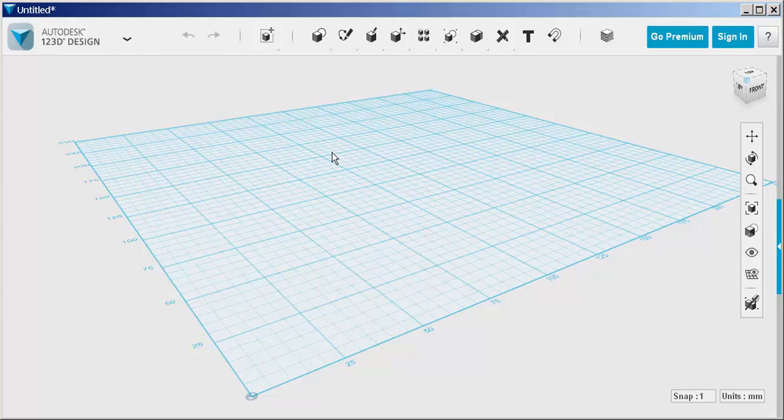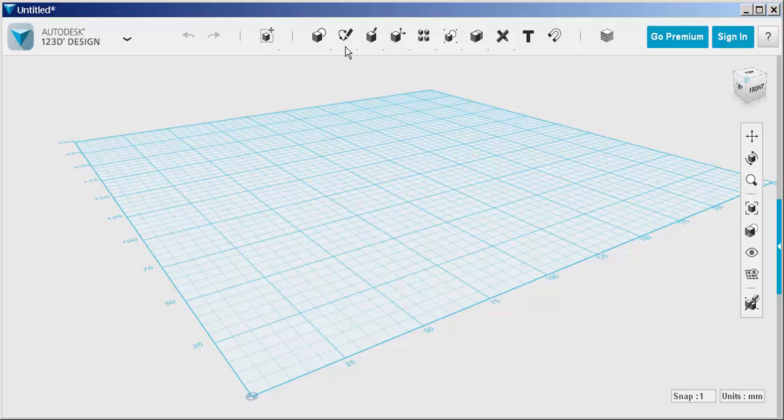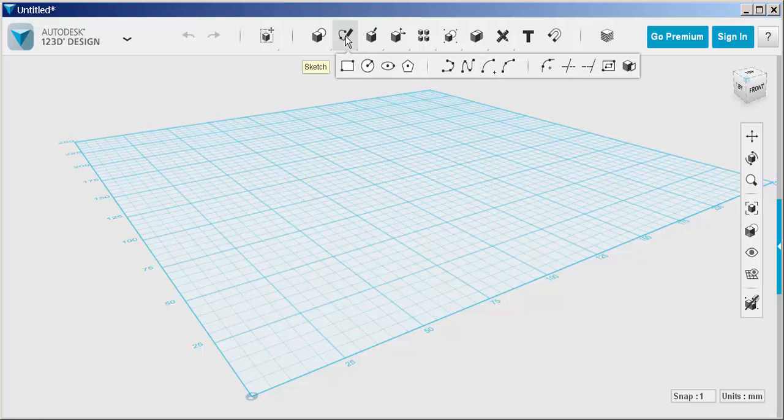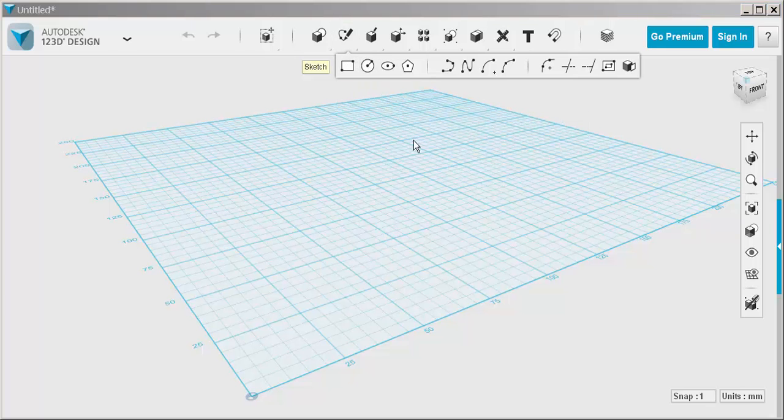In this video we'll use the trim and extend commands. Now you need to know that for shapes to interact with each other they have to be on the same work plane.